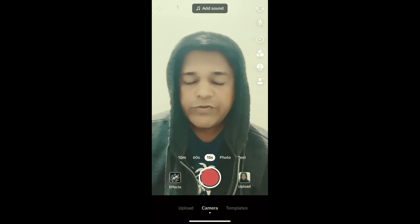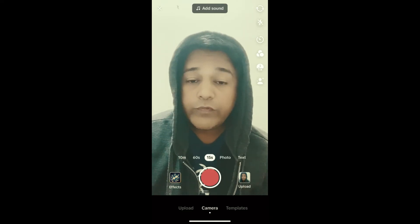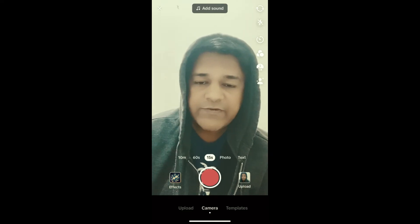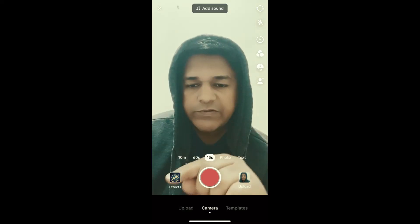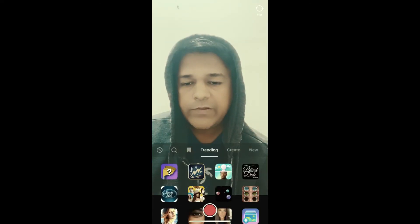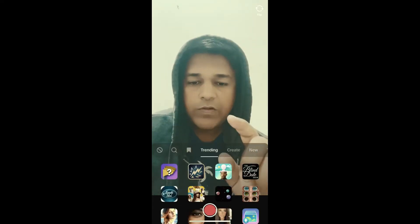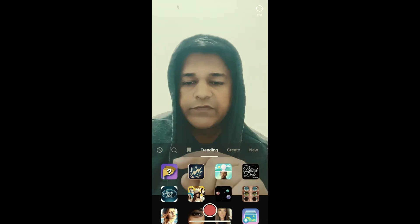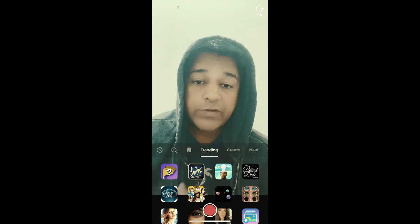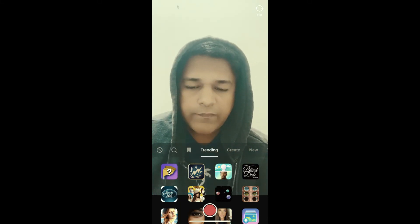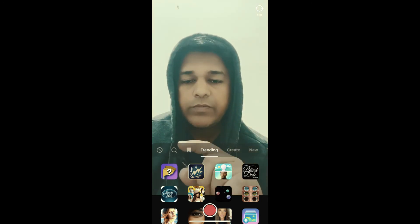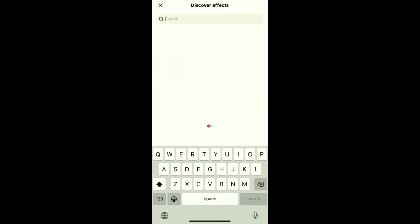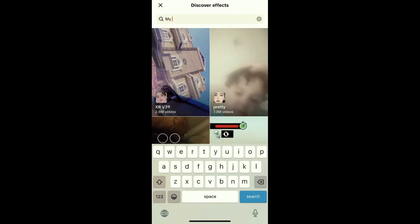Hey guys, in this quick video I'm going to show you how you can get the My Beige Flag filter on TikTok. I'm in TikTok camera — to get this effect, go to the effect gallery. In the trending section, remember this image, this is the filter. If you are not finding the filter in the trending section, tap on the search button and search for 'my beige filter'.